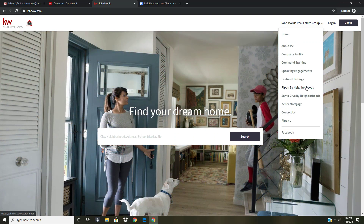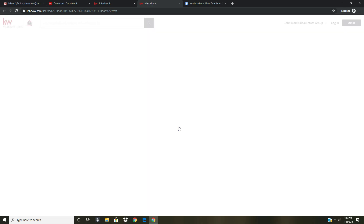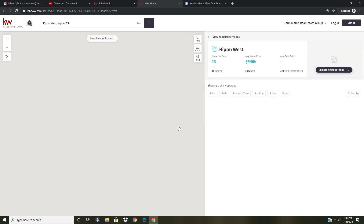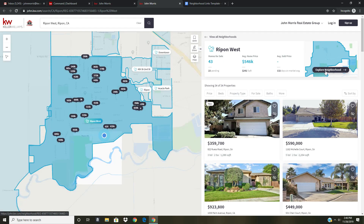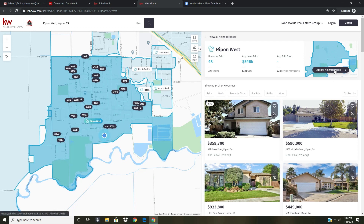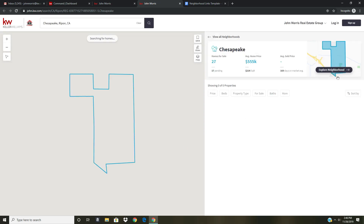I'm going to click Ripon by neighborhoods, and on this page all that I've done is basically broken down the Ripon properties by specific neighborhoods so that people can quickly find stuff in the neighborhoods they're interested in. For example, if I click Ripon West, that will open up the link to that neighborhood page inside my site so people can see there are 43 homes for sale, 23 pending, average home price of $546K — you get the full information on the neighborhood and all the homes for sale.